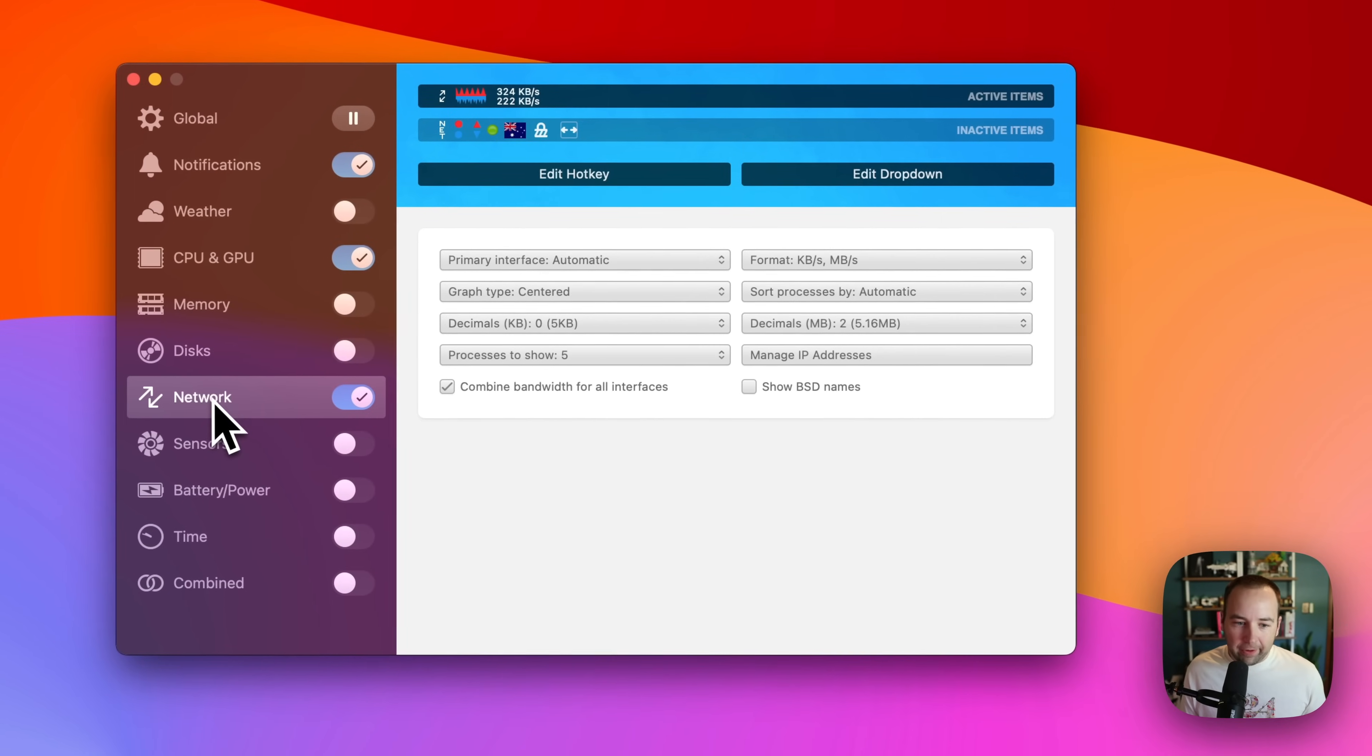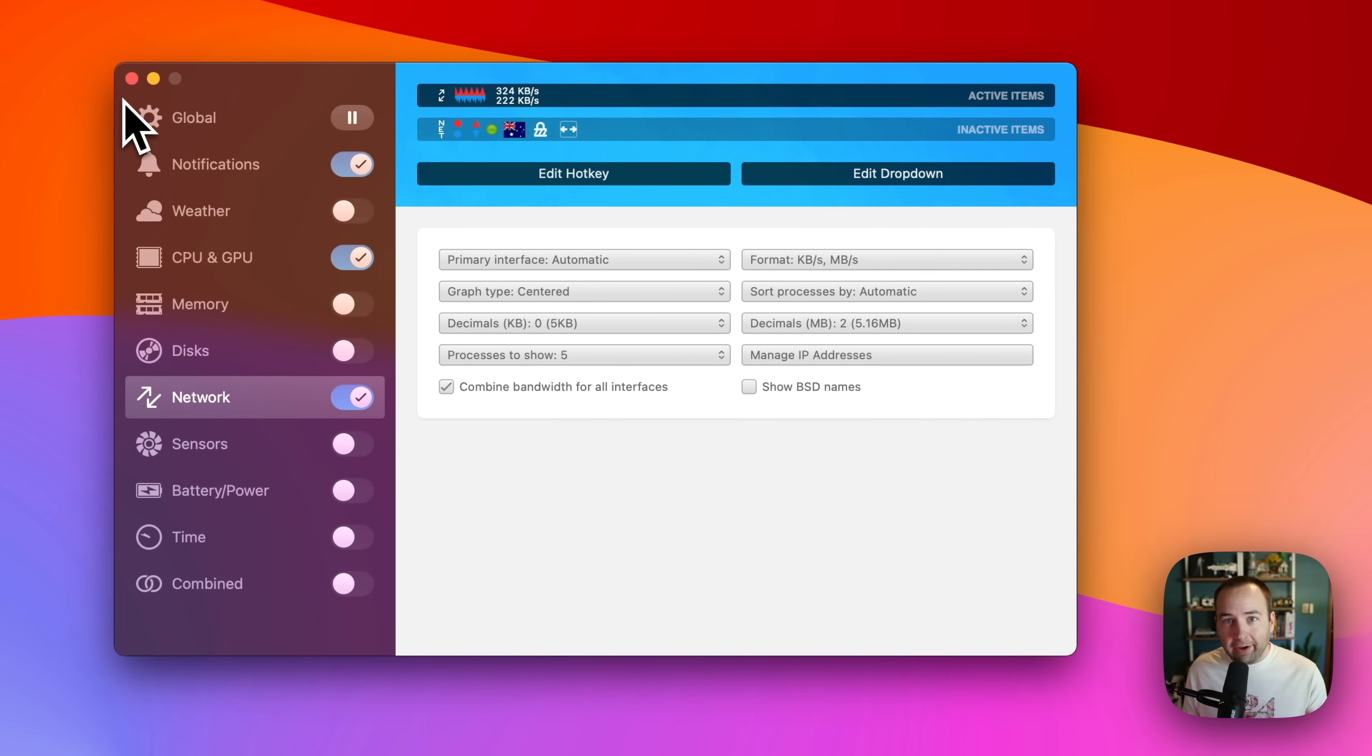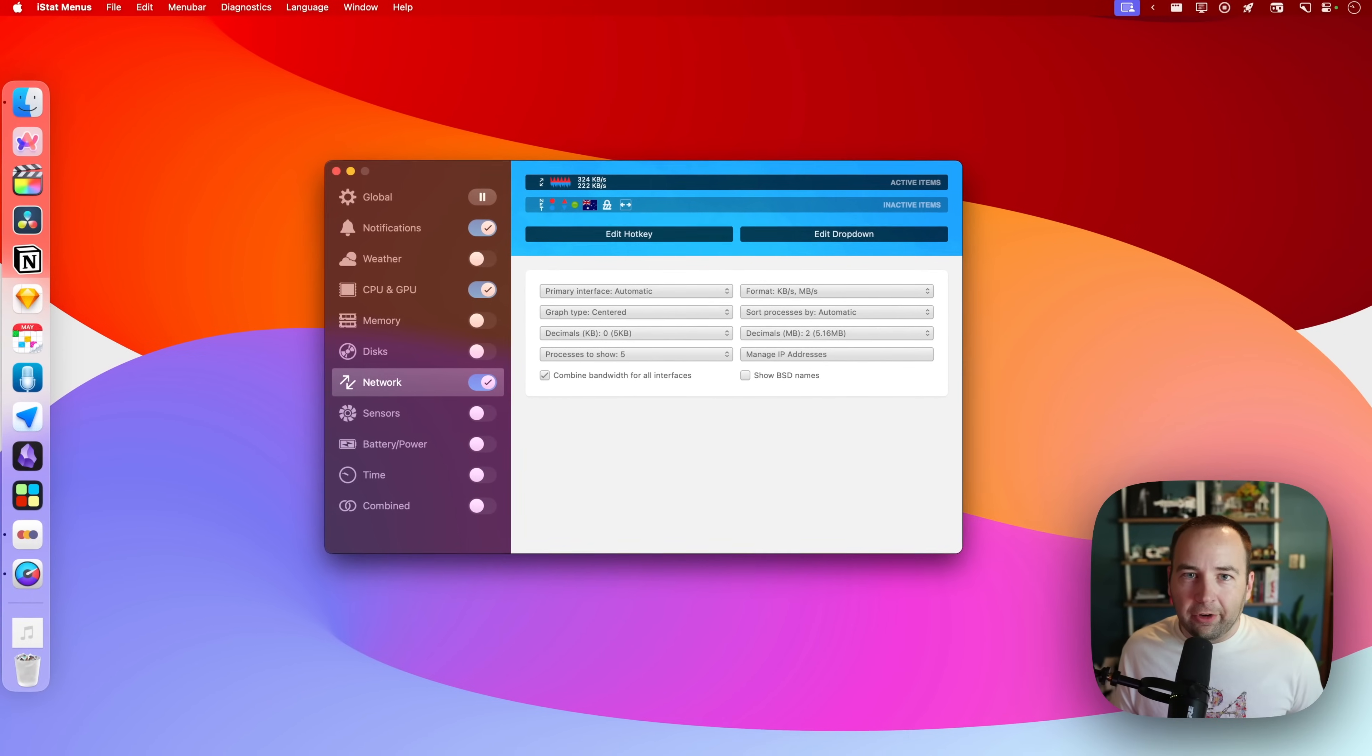And you can do that for network traffic. You can do that. You can put the weather up there, memory usage, all sorts of things. So iStat Menus is the best in class in my opinion, but again, a free option will be in the description as well for you.